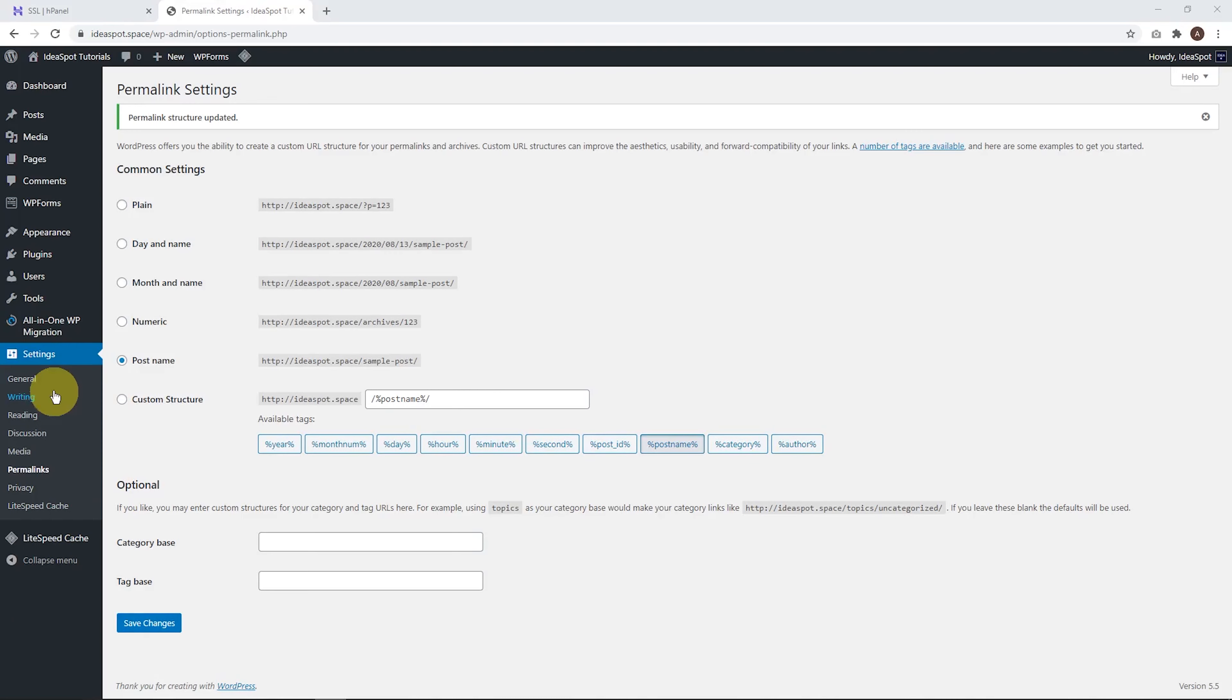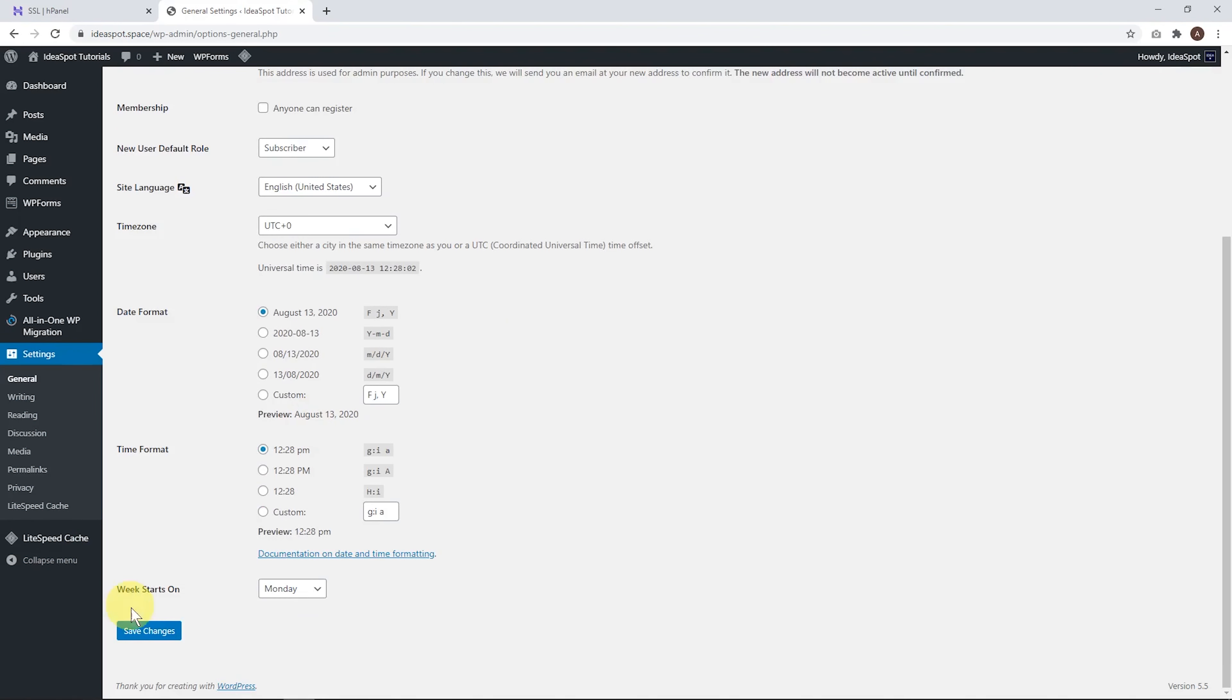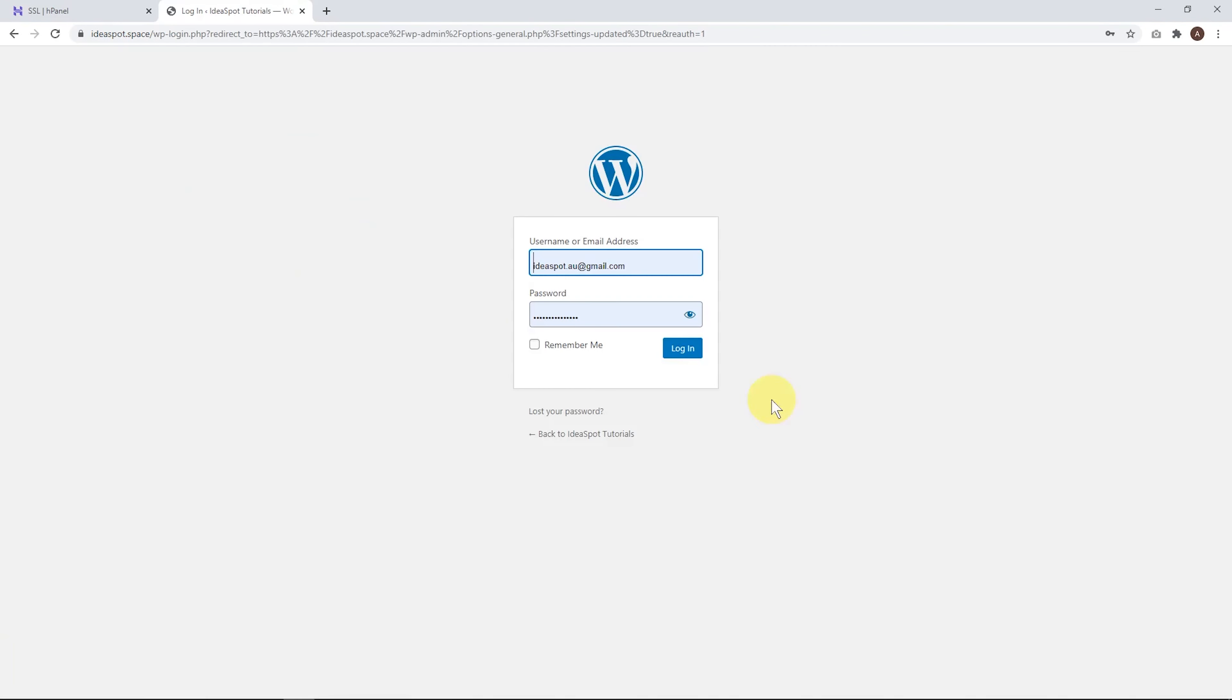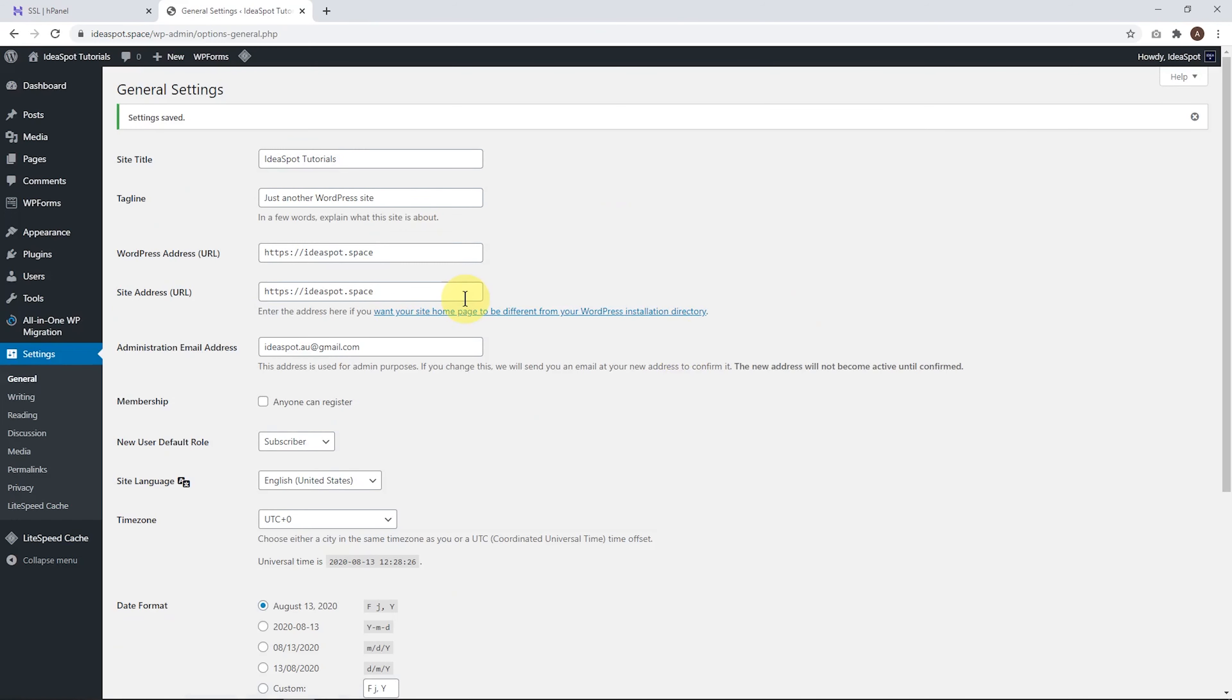Next thing to look at is under general settings. And we do want to change the address URL to HTTPS and the site address to HTTPS as we're using HTTPS for all our web pages here. So let's go ahead and save our changes. It's going to ask us to log back in because we changed our site address. So let's just go ahead, log back in with those same username and password.